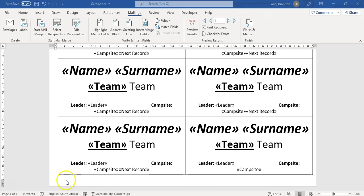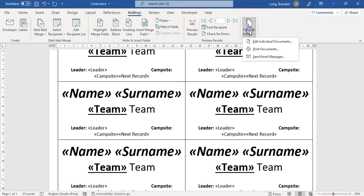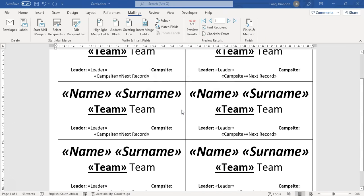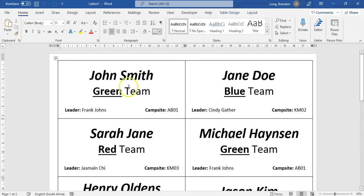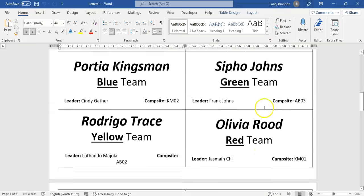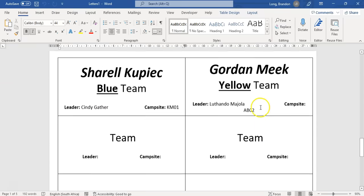Let's preview it now — you can see it's John Smith, Jane Doe, Sarah Jane, Michael Hansen. Now you can see how it's looking. That works a lot better. Let's go Finish and Merge, Edit Individual Documents, all records. Now I've got a page with everyone's cards — there's the next set of cards and so on.